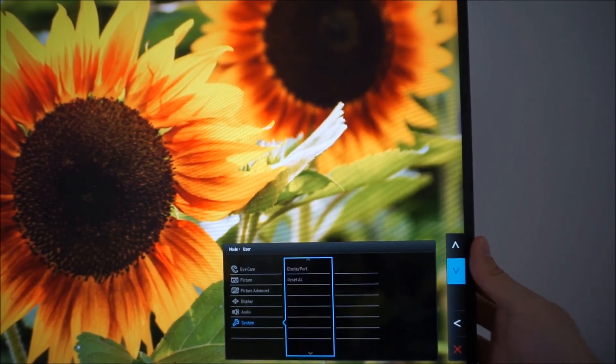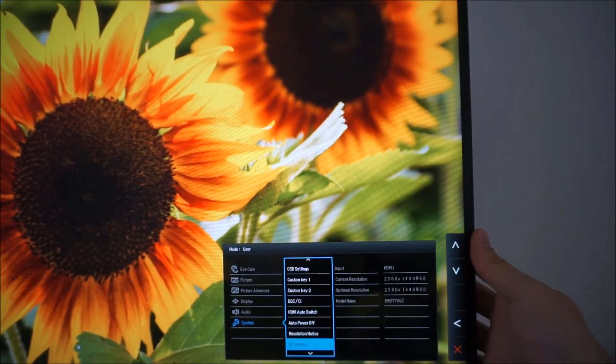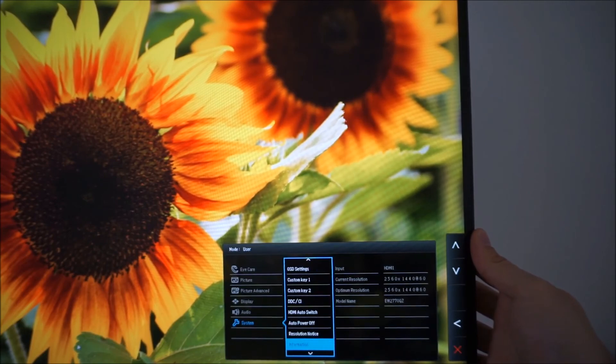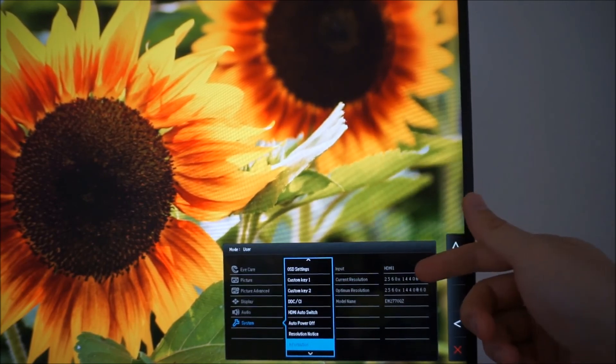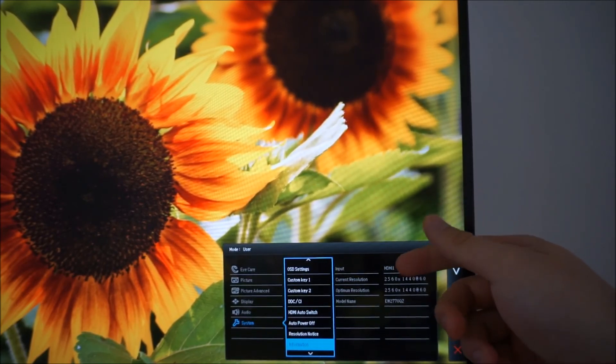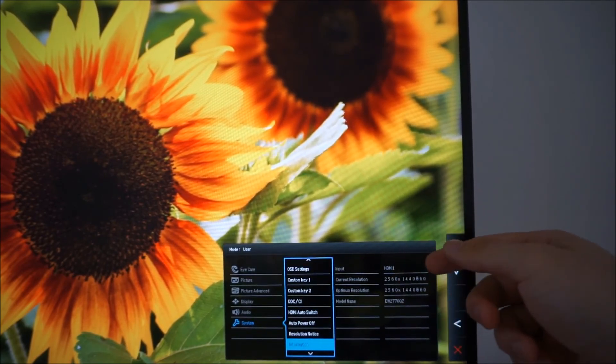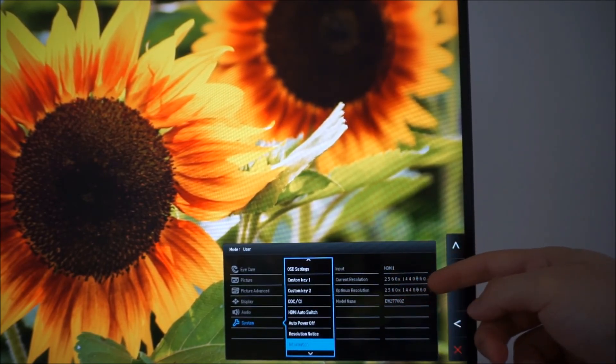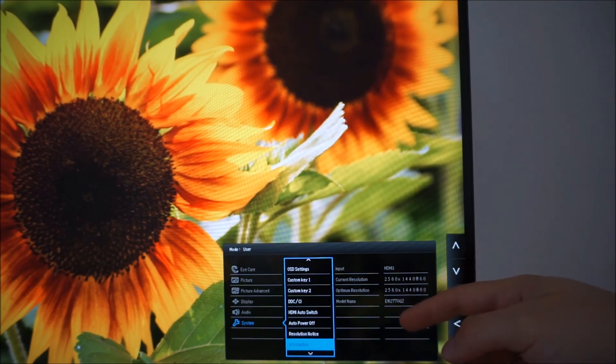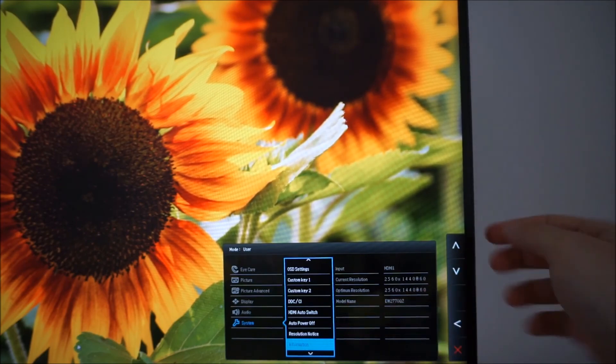There's an information section, this shows you how you've got the monitor connected up, the current and the optimum resolution, and just a quick reminder of the model name.